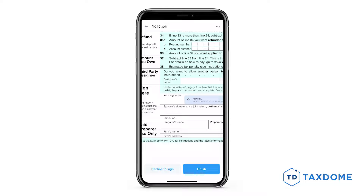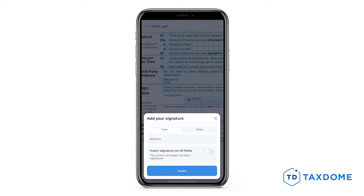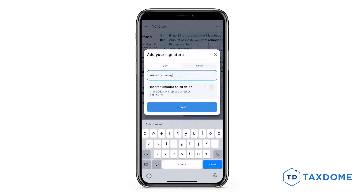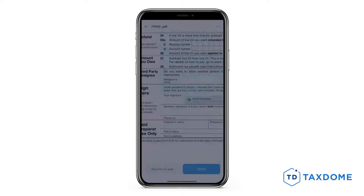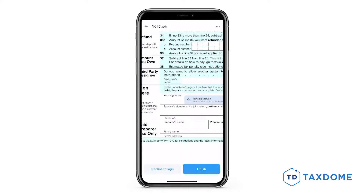If you want to edit your initials or signature, tap on it, make your changes, then press Insert. Once all fields are filled, you'll be able to tap Finish.